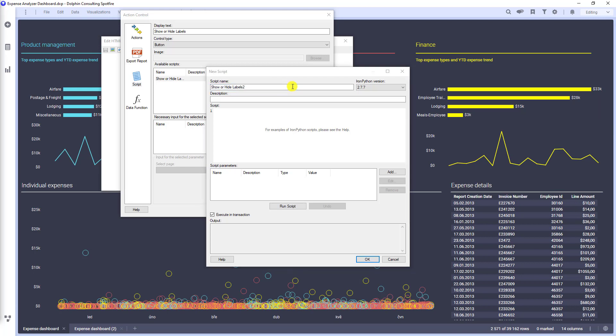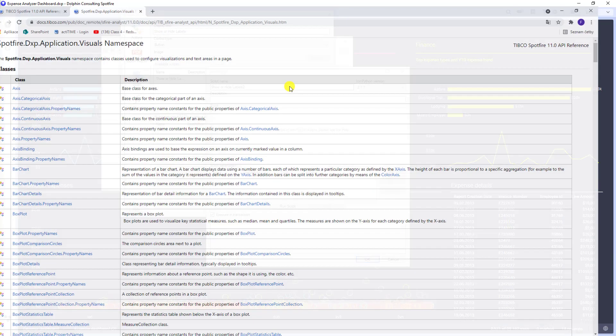Let's code. At first, we have to import classes. Visual type identifiers, line chart and label visibility from the visuals namespace. Let's check the API and copy the namespace.